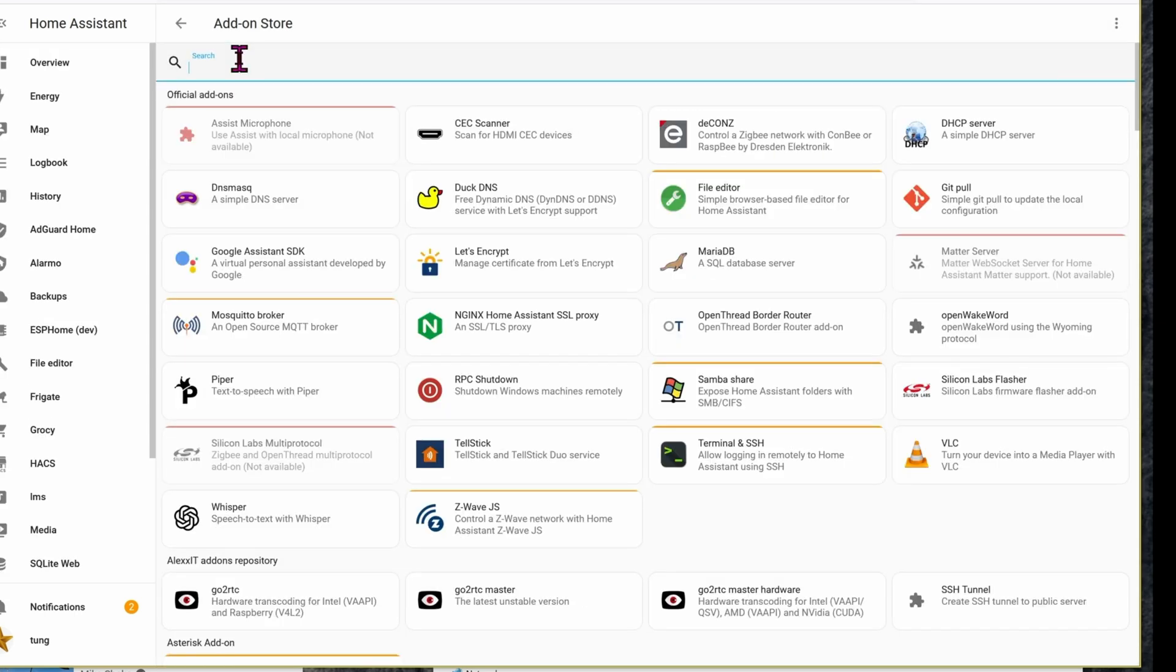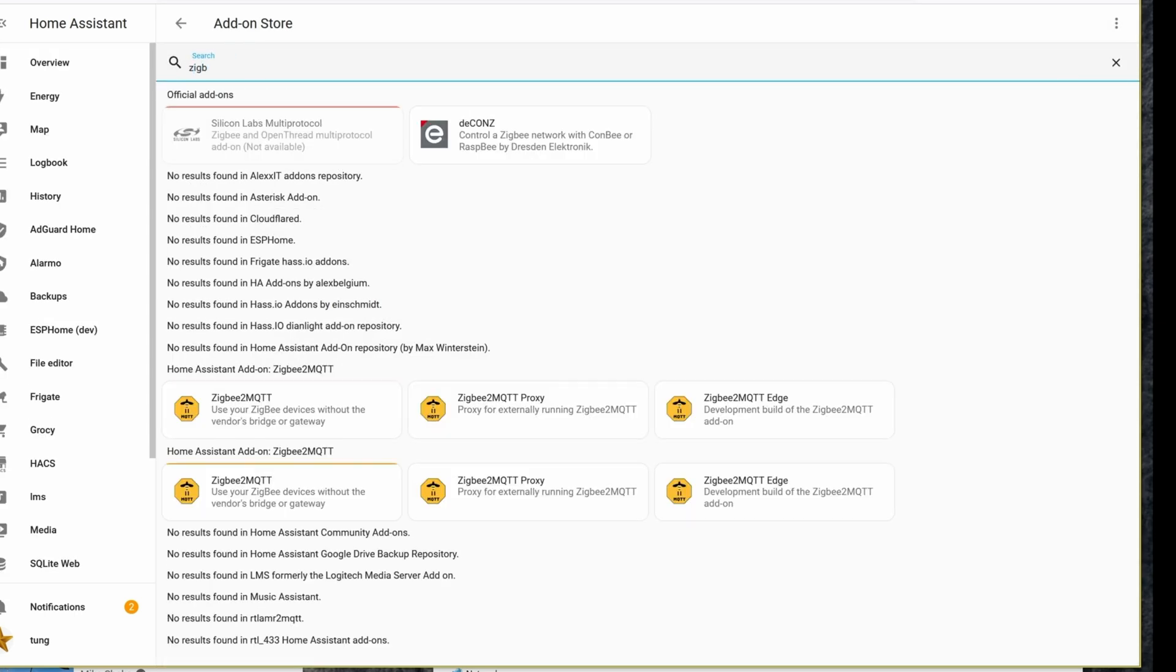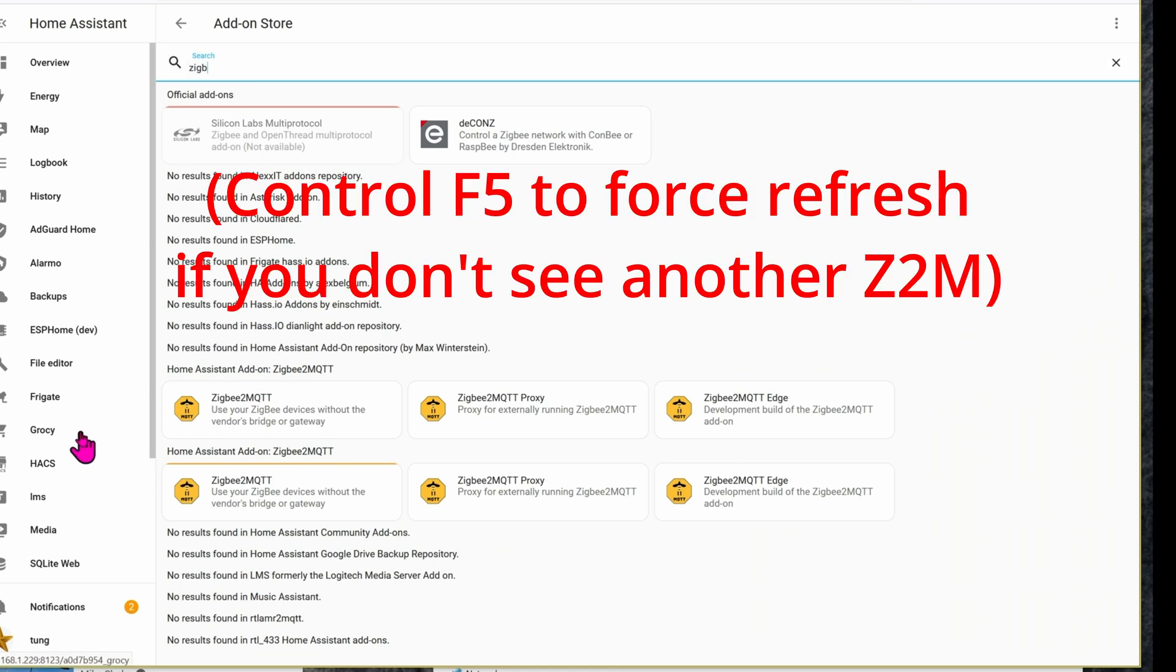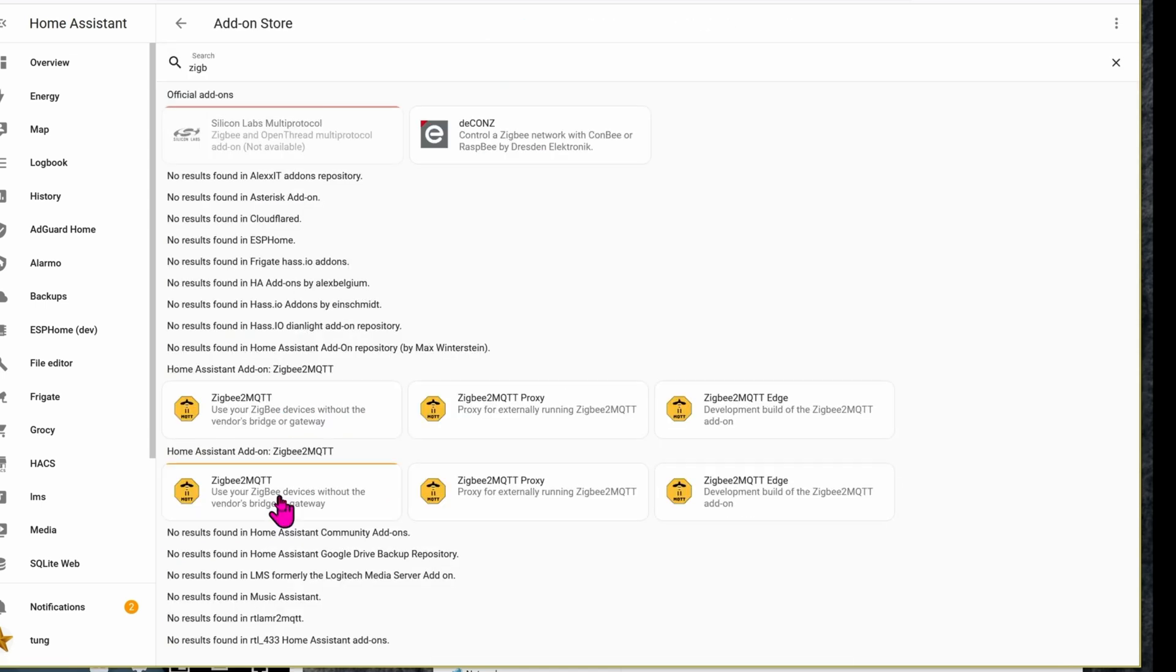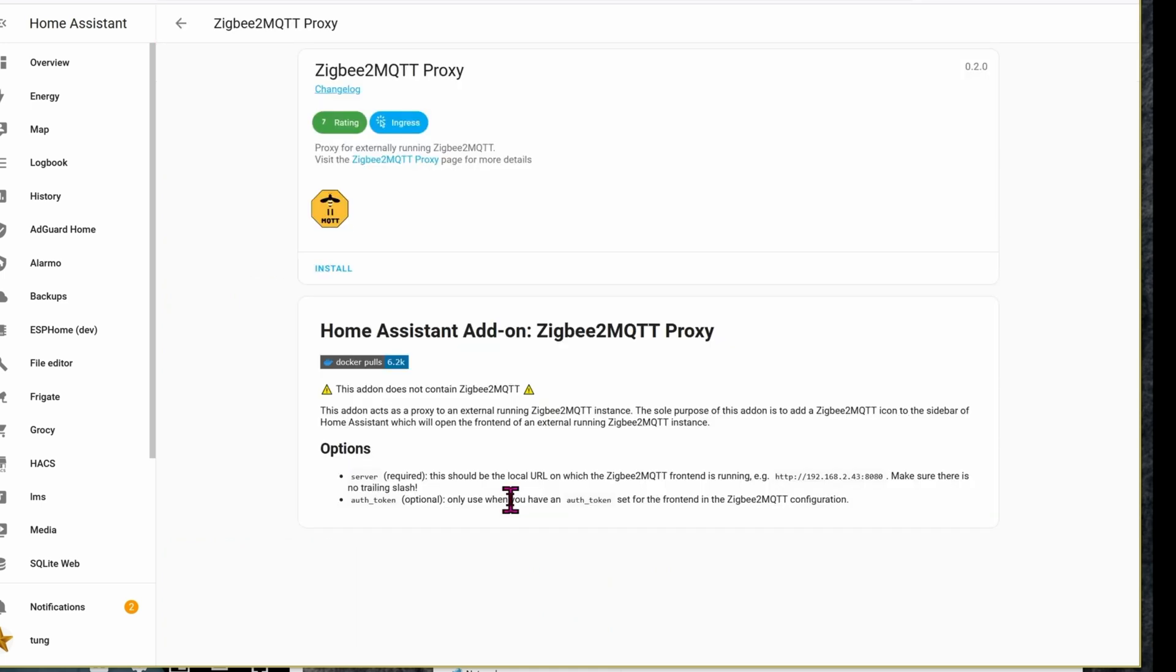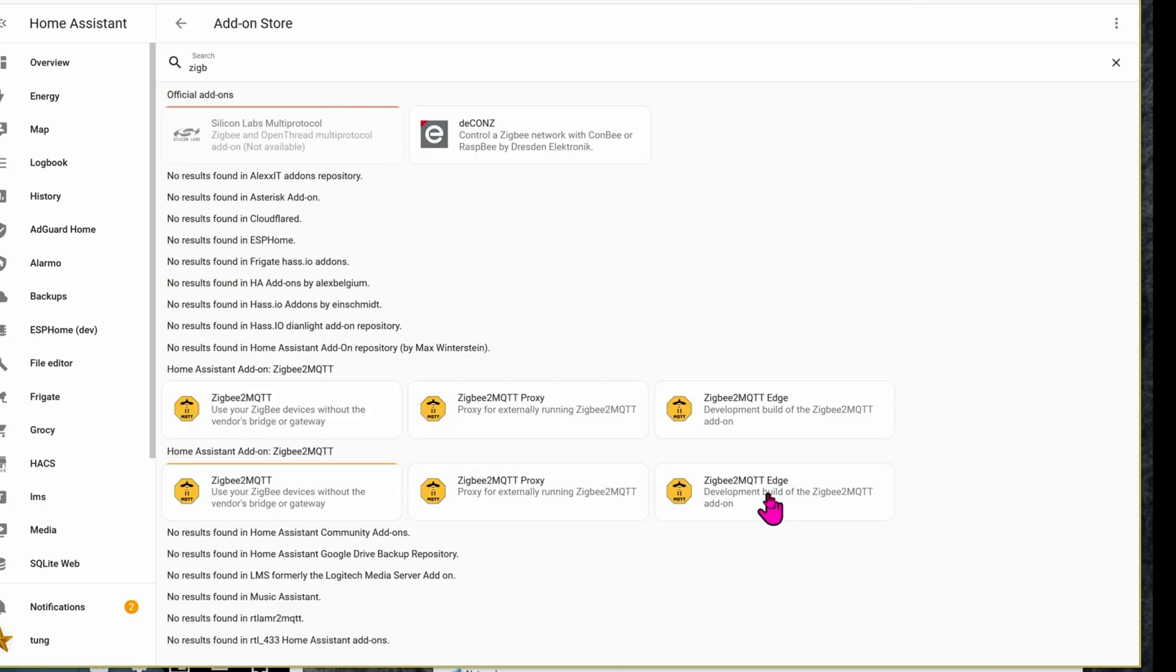Let's go back to the add-on store. Search for ZigBee 2MQTT. This time you should see additional ZigBee 2MQTT. Control F5 if you have to. One of them you already have. The second one you need to install. You can ignore all of the others, the extras, and I have no idea what they are. If you do, please let me know in the comment section below.